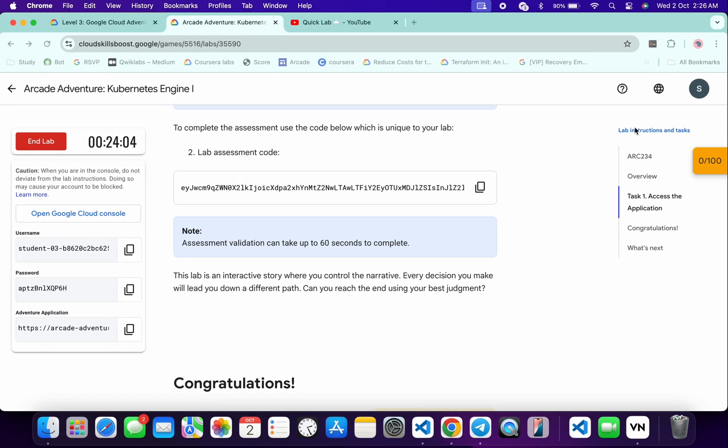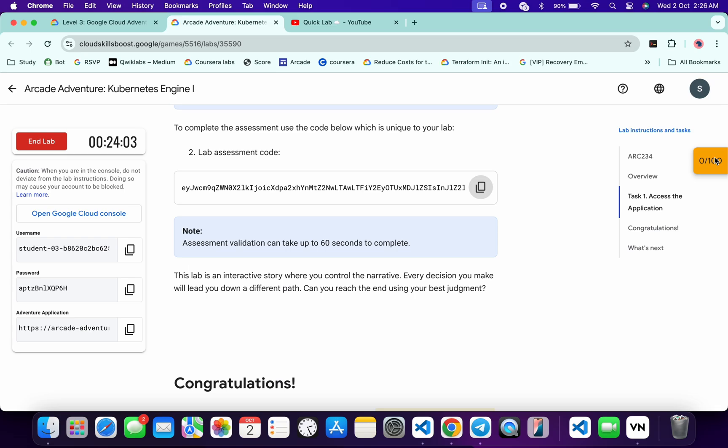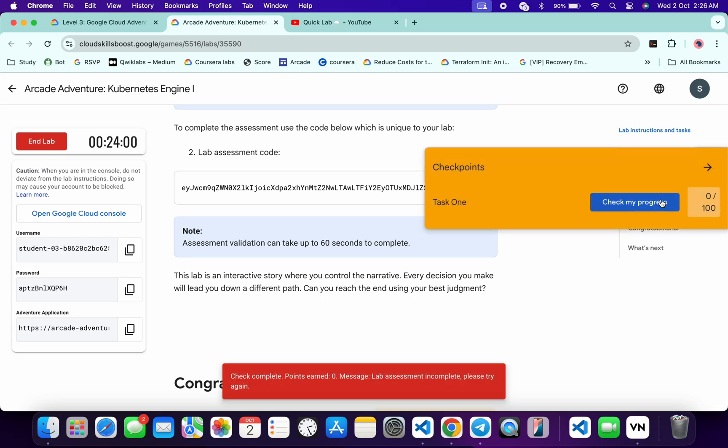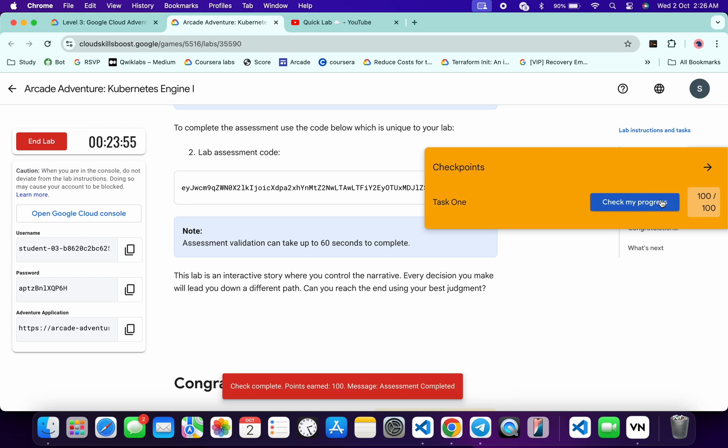Now if you just come back over here and click on this check my progress, you will get a score without any issue. If the score is not updated immediately, if you just simply read this note over here, you can see it might take at least 60 seconds to complete the score, so don't worry about that.